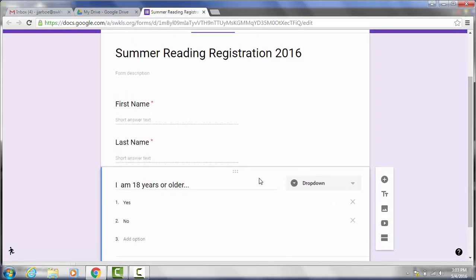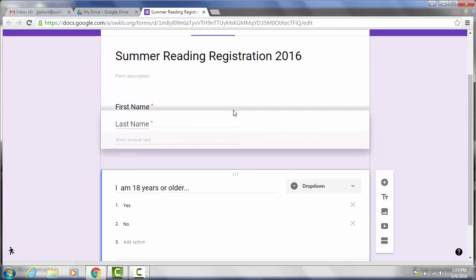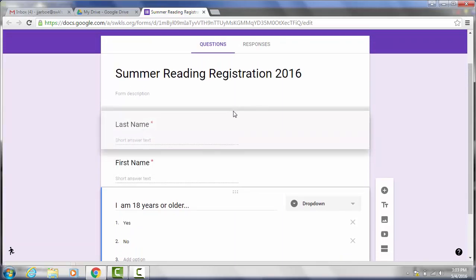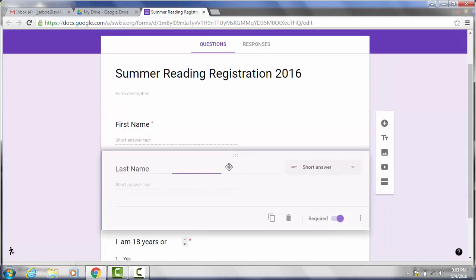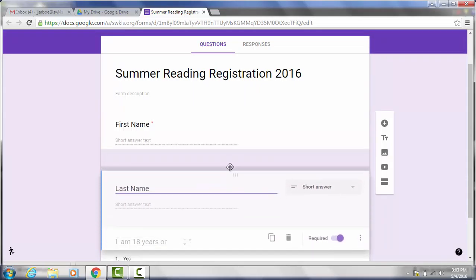Another thing you can do is reorder your questions if you want last name above first name. All you have to do is drag and drop. I'm going to go ahead and put that back.